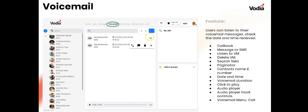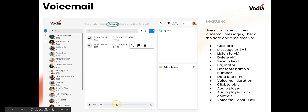Moving across, we get to voicemail. Your basic options here — by clicking the three dots you can call that person back, message them, or SMS if your trunk provider supports it. We work with Bandwidth and a couple others for external SMS. Listening to a voicemail is done by clicking the recording icon. You can delete voicemails, search for messages, use the paginator to navigate pages, and see the contact's name, number, date, time, and duration. The audio player lets you move forward or backward, and you can call the person back by clicking the phone icon.